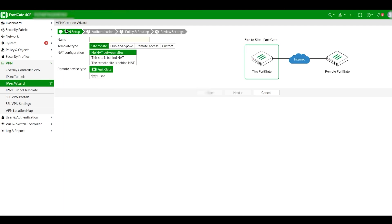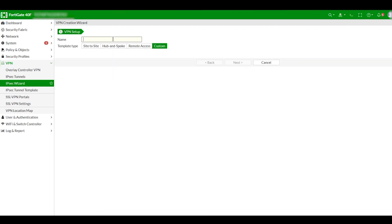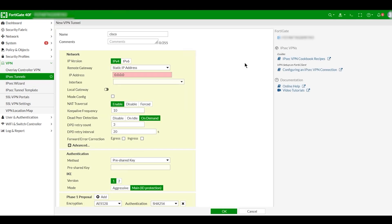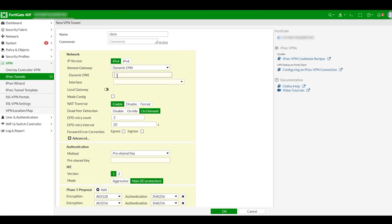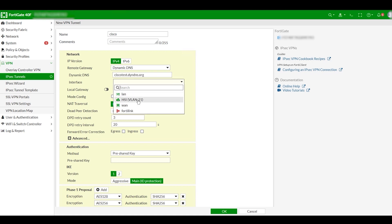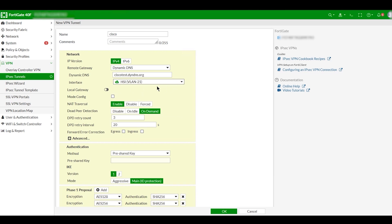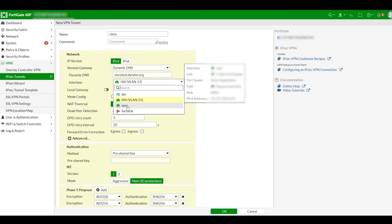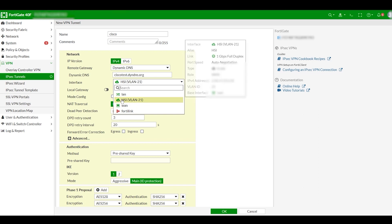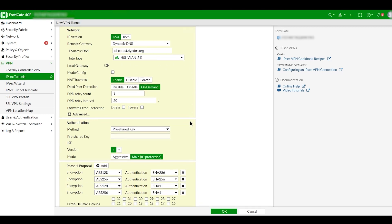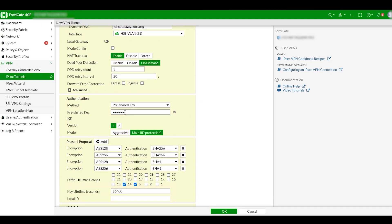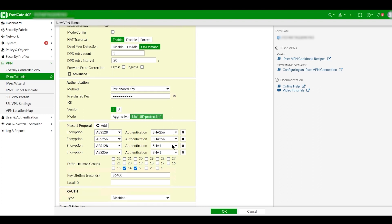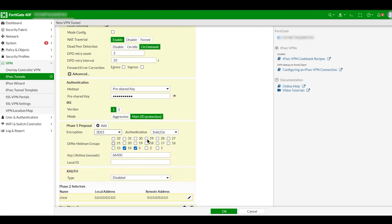Now let's create the tunnel. Open IPSec tunnel, create a custom tunnel, give the name, click Next. Then choose remote gateway as dynamic DNS and give the remote dynamic DNS address. Choose the interface — here I am using HSI which is the WAN VLAN interface, since it's an ISP-managed device. Type the pre-shared key. We are using main mode, not aggressive mode.